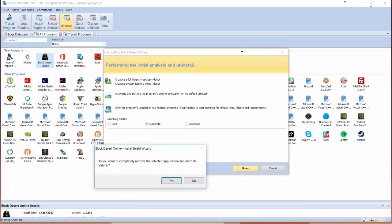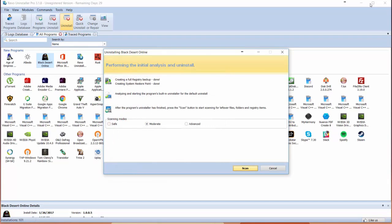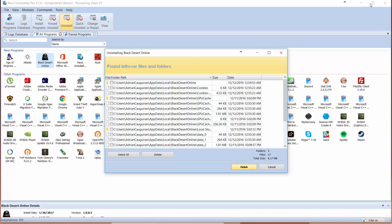It then analyzes the program's built-in uninstaller to open that application wizard. After the program has been uninstalled, it will scan to ensure there's no leftover files. I'm going to say I want to completely remove the application and all of its features. Just like that, it's going to bring me the scanning opportunity. I'm going to follow it up with moderate scan, and it's going to ensure that game doesn't have leftover files.